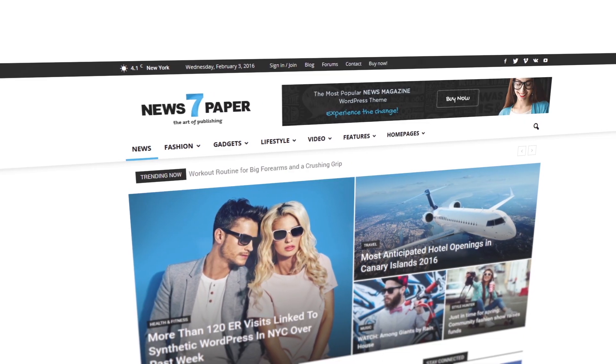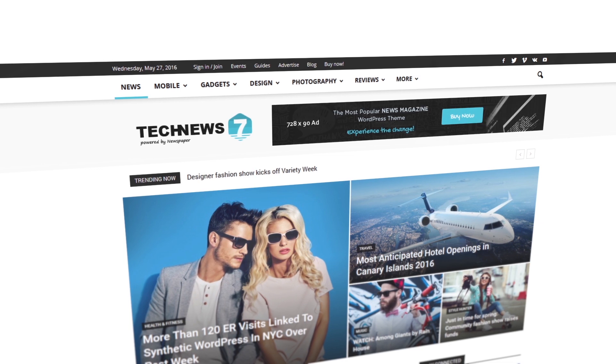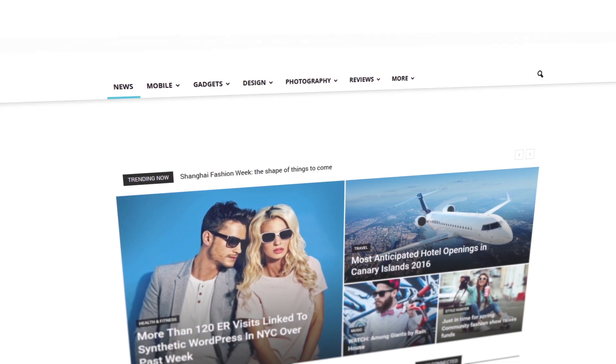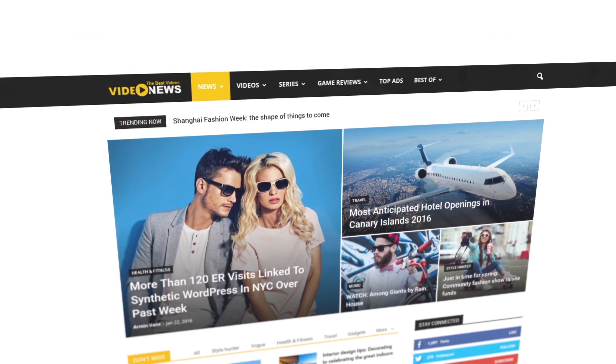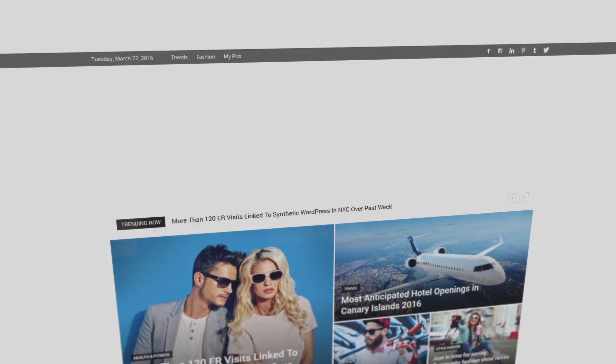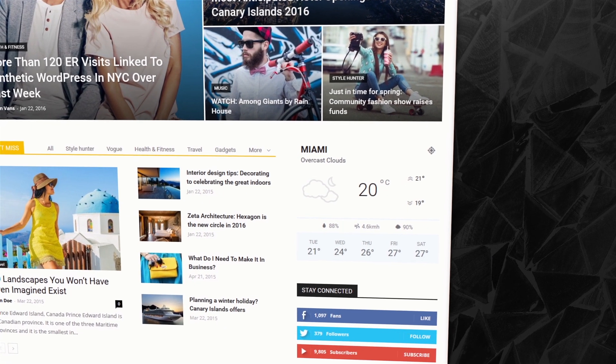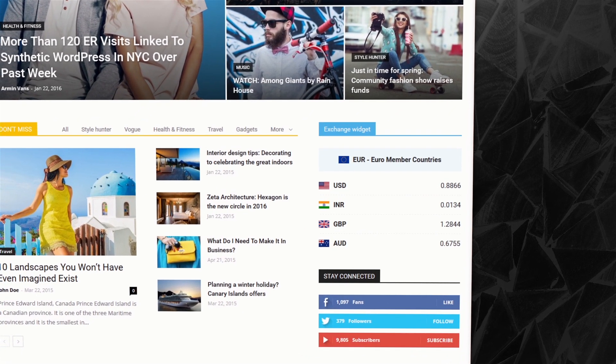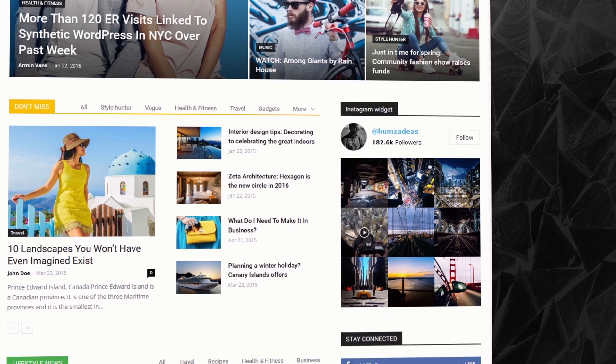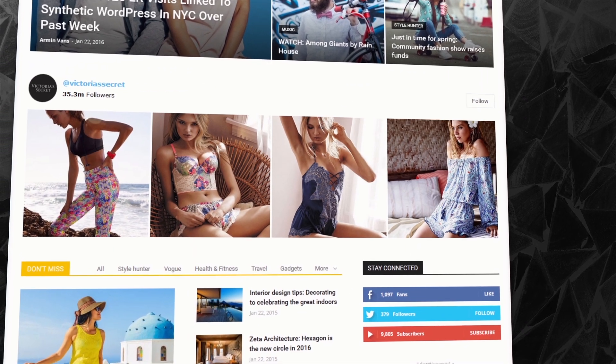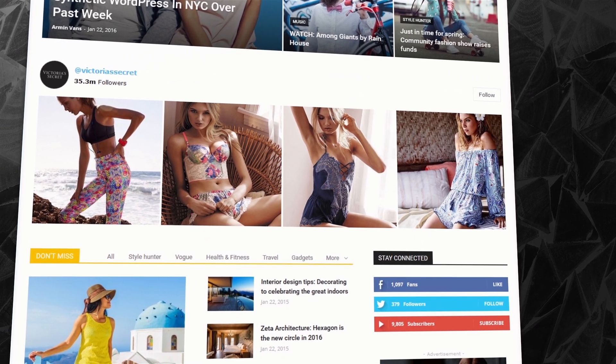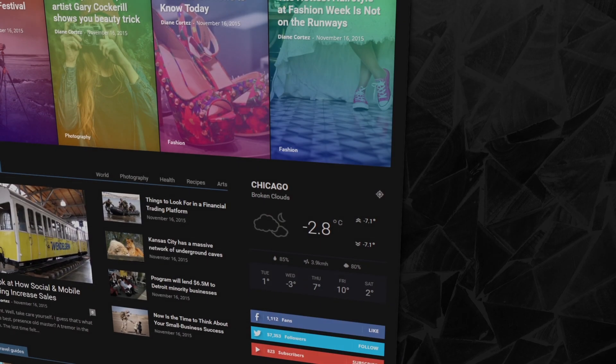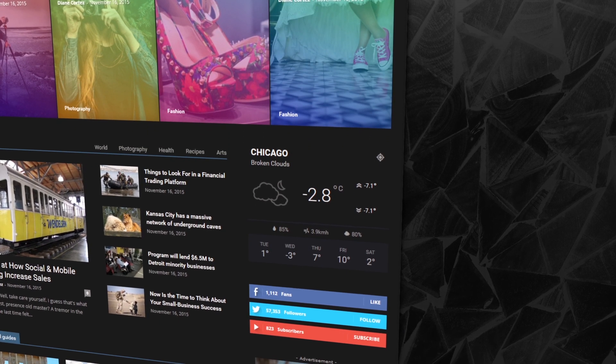Newspaper 7 lets you do and see more. It comes with specially designed new features that make your website even more attractive for your visitors. Discover the weather, exchange, and Instagram widgets. This is the most complete news theme we have ever built